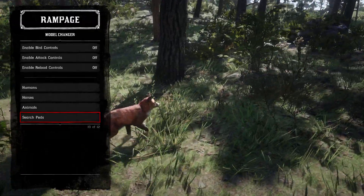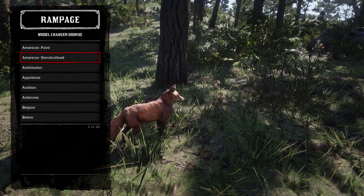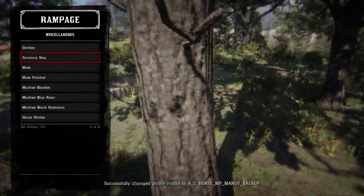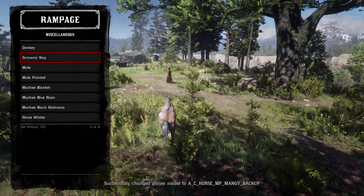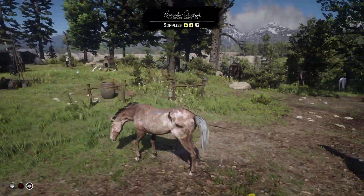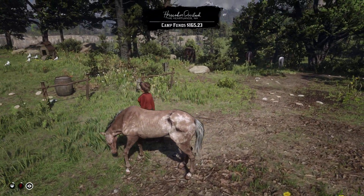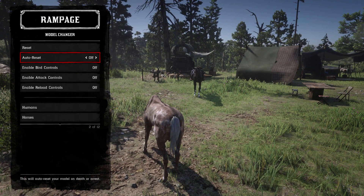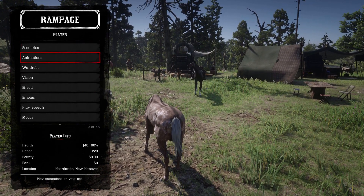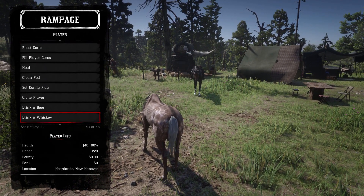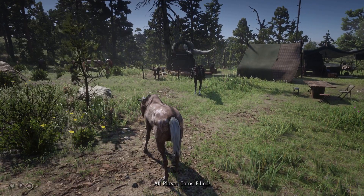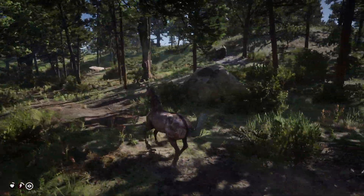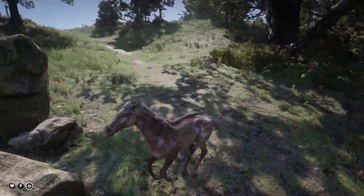You can also turn yourself into people and horses. Let's turn myself into the Scrawny Nag from online — oh, he's so scrawny and yucky. Your cores will affect the horse's animations and the animal's animations. I've got really low stamina so my horse is really tired, but if I go in and fill cores there we go — I'm back to normal. The Scrawny Nag is energized again, look at him go. He's so scrawny but he has energy.